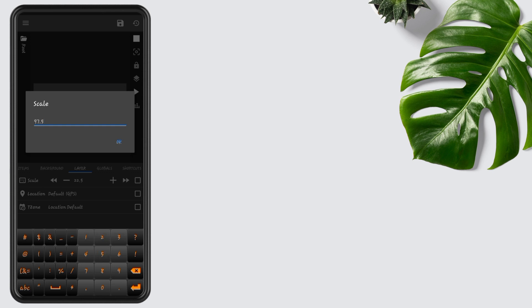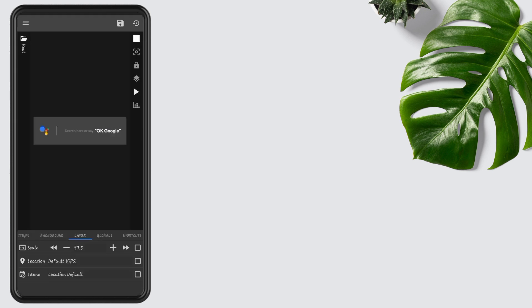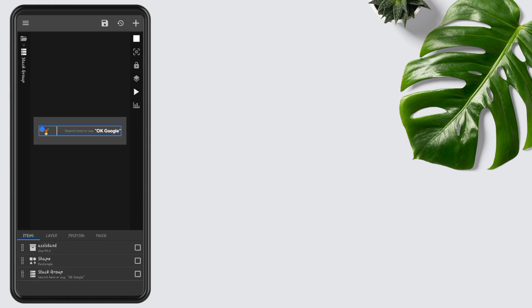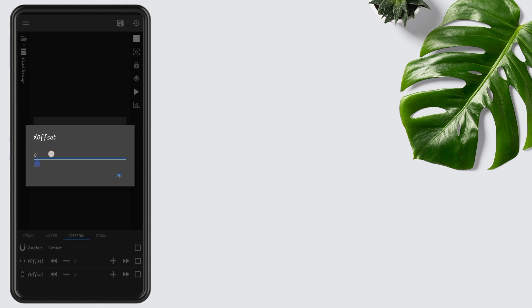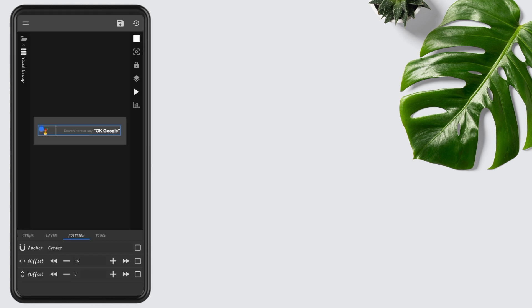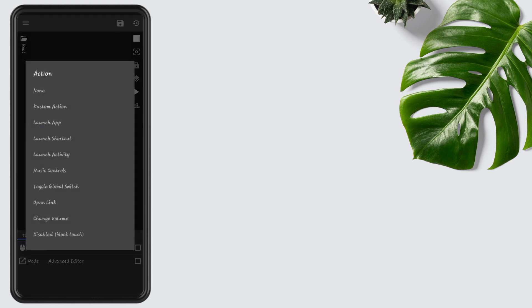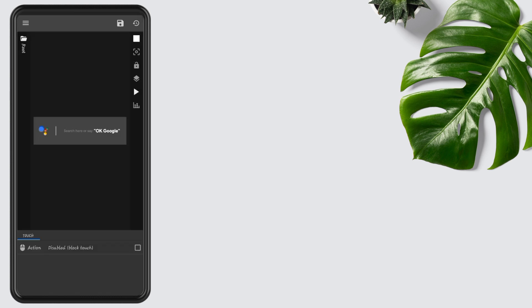Now go to the Items, open Stack Group, go to the Position, edit Y to set to minus 5. Now go to the Widget Touch, tap on Custom Action, again tap, and select Disable Block Touch, then press Save button.